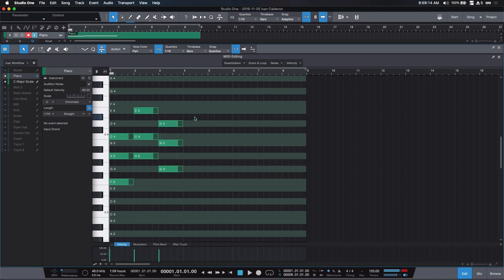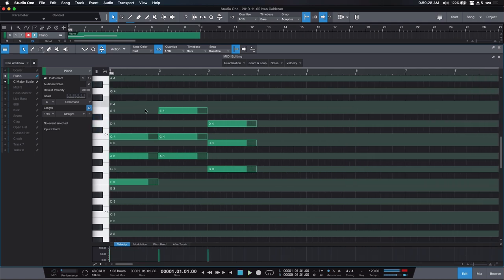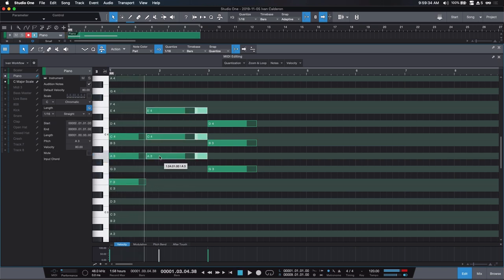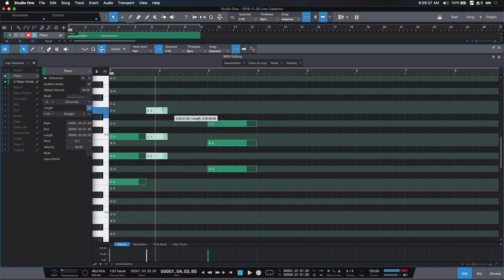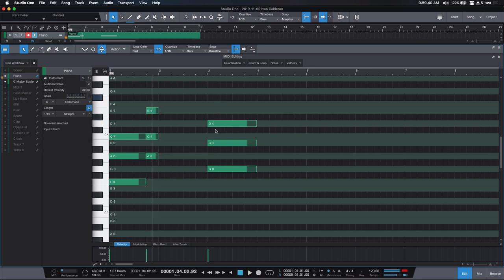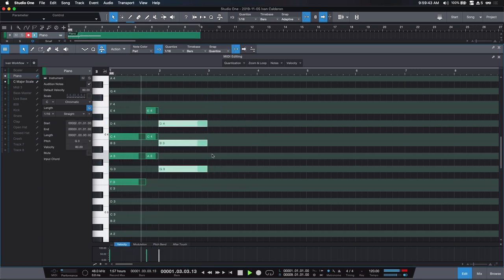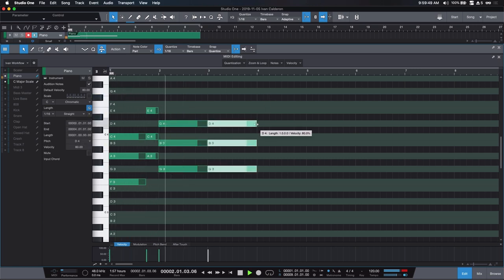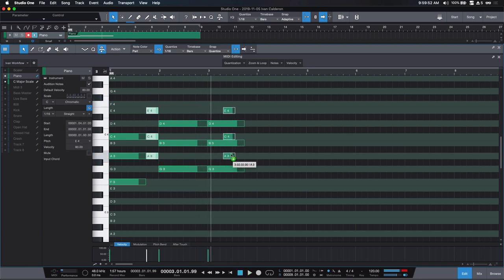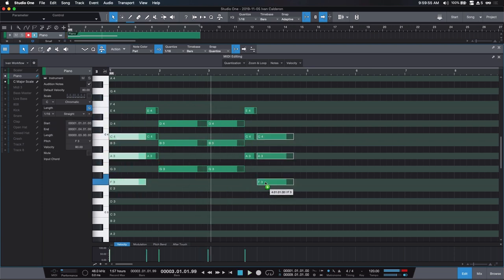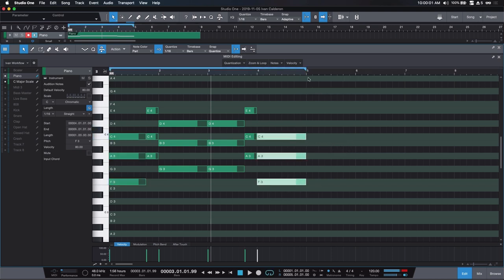Now our chord progression sounds fine, but I want to spice it up a little bit. I'll go ahead and modify it, duplicate it, and bring this over so our chord progression is extended.